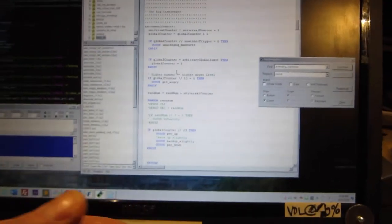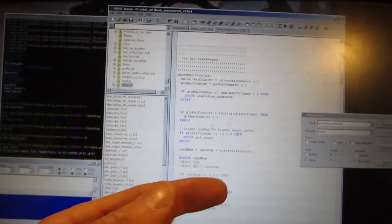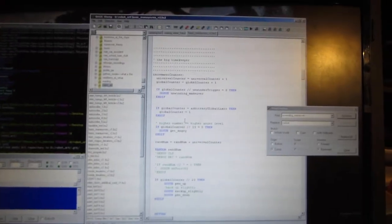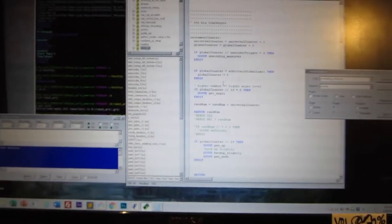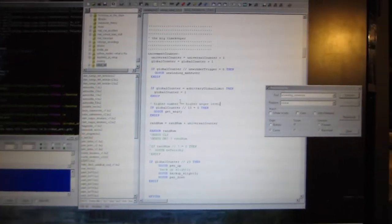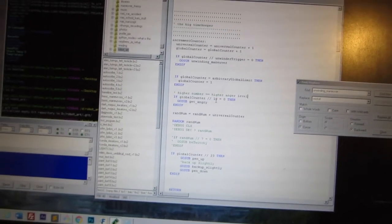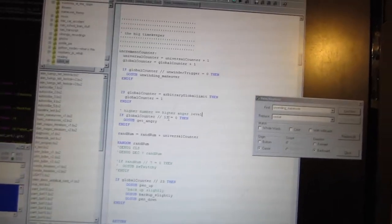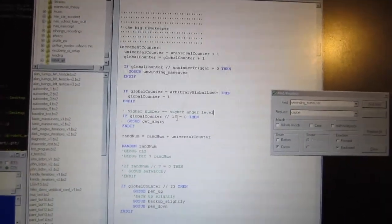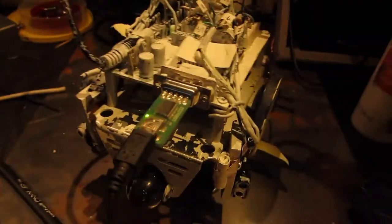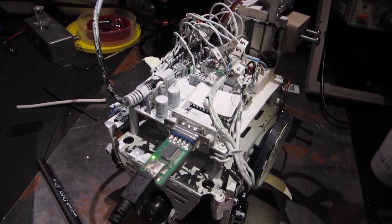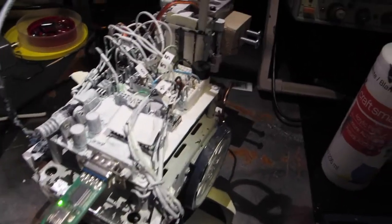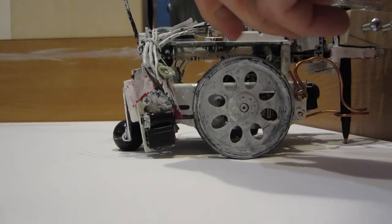So, like, global counter mod 1... That'd be every single click, this thing would throw a tantrum. So, I've got 13. Oh, I think we should probably choose a higher prime number so it doesn't get too angry. I don't know. This is the exciting part of choosing emotions for the device. I also mess with the chirp sounds.